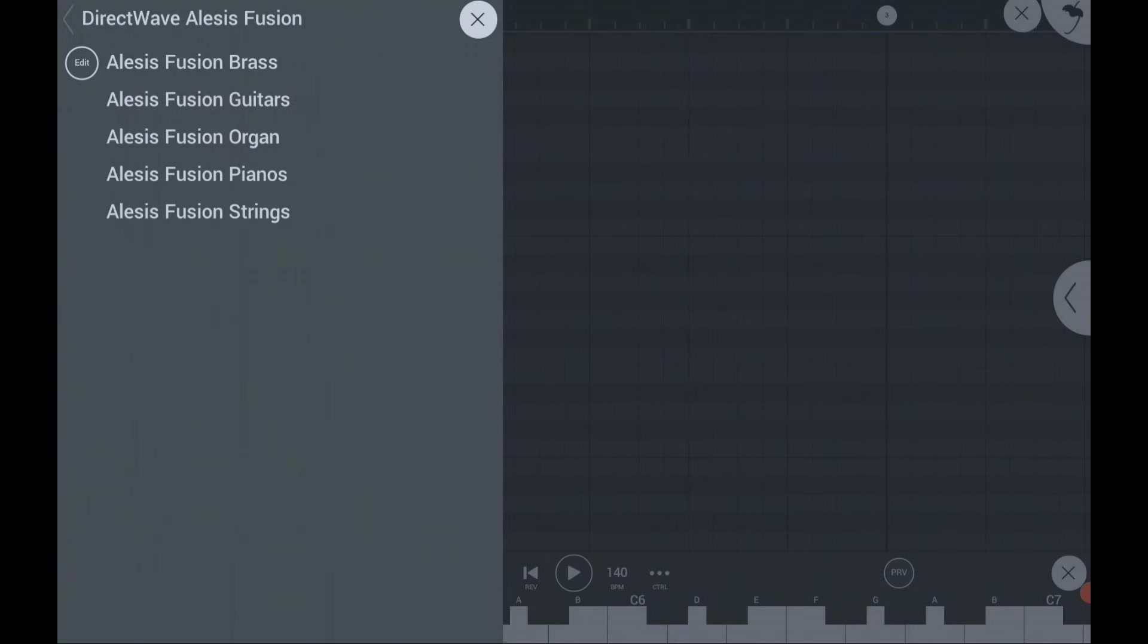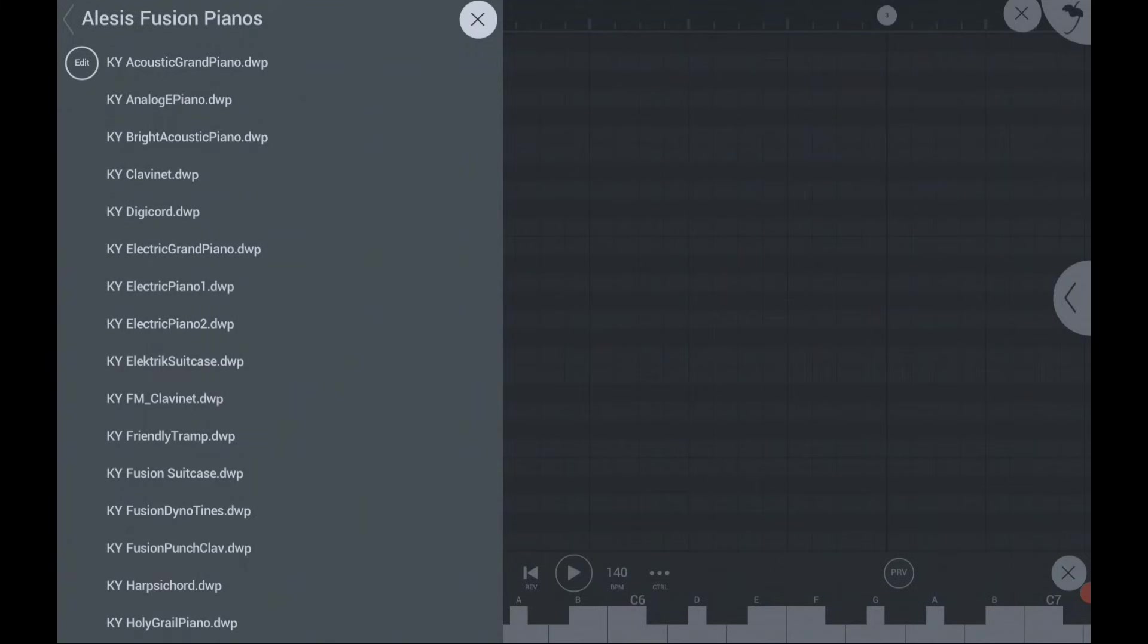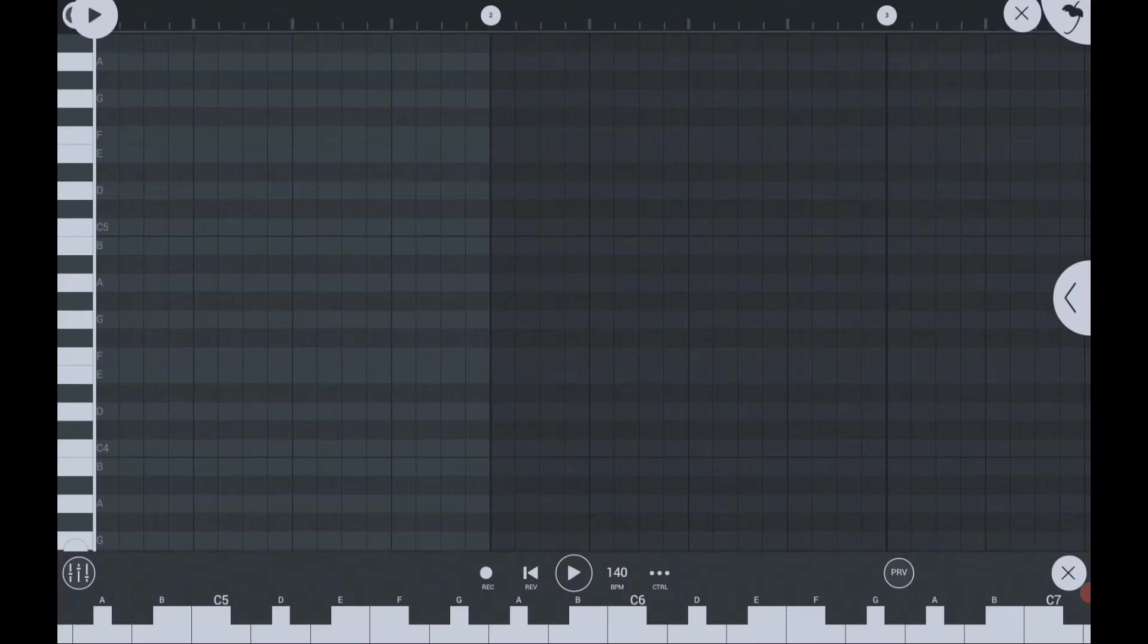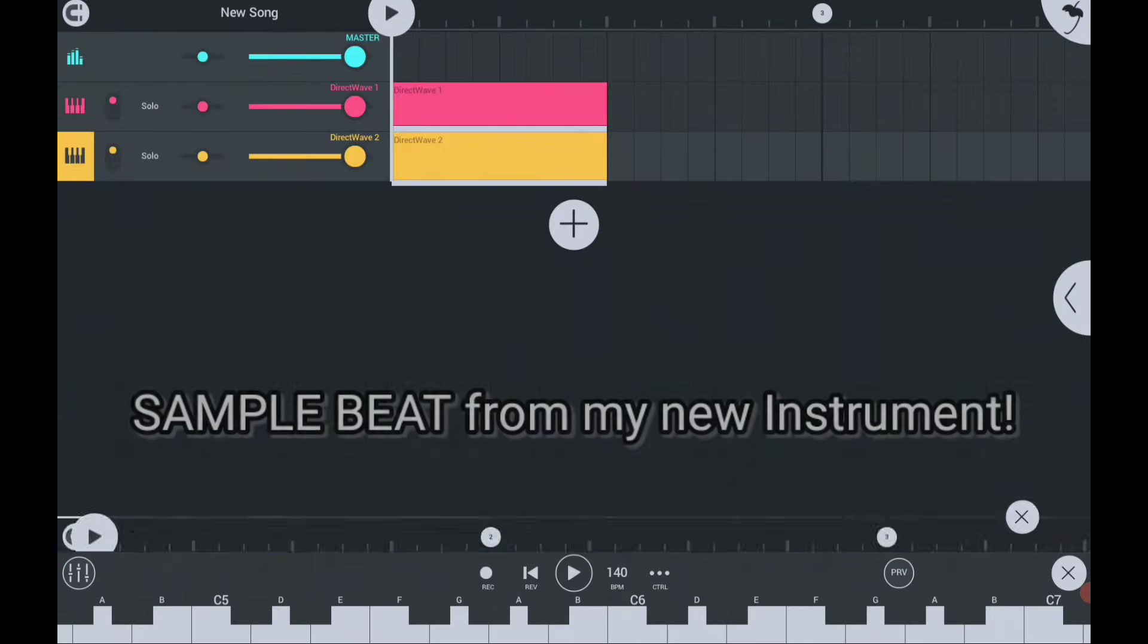Then BOOM! As you can see, I already have a lot of instruments that I downloaded.